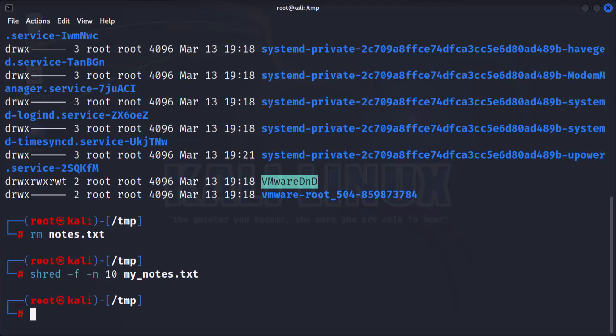And that's it. These are the basic file management commands in Kali Linux. As a professional penetration tester, it's essential to be familiar with these commands so that you can manipulate files on target systems during a penetration test.